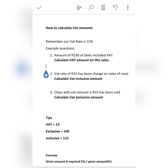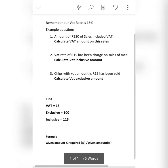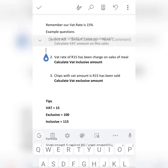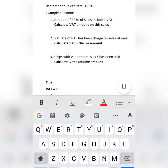Let's read the first question: an amount of R230 of sales includes VAT. Now calculate the VAT amount on these sales. Using the formula: we are looking for 15% VAT amount, and the amount we have is VAT inclusive.